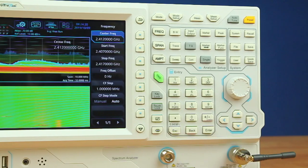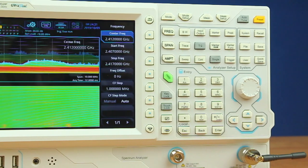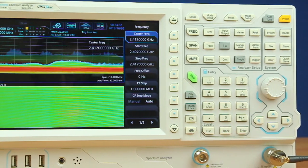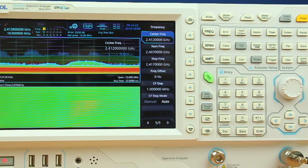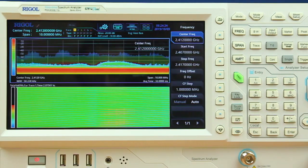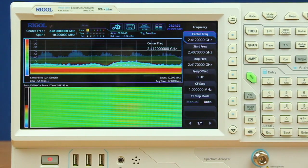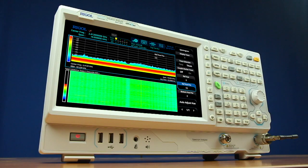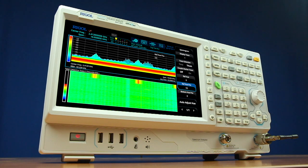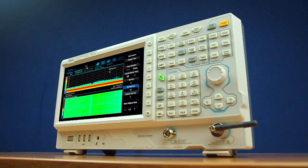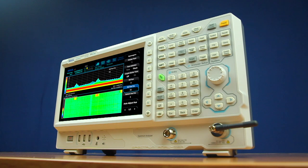The RSA 3000E combines high-performance swept analysis with real-time visualization and application-specific modes. With frequency ranges of 1.5 GHz and 3 GHz, the RSA 3000E is ideal for analysis of components and complex signals in EMI, IoT, Wi-Fi, cellular, and a variety of other wireless communication applications.